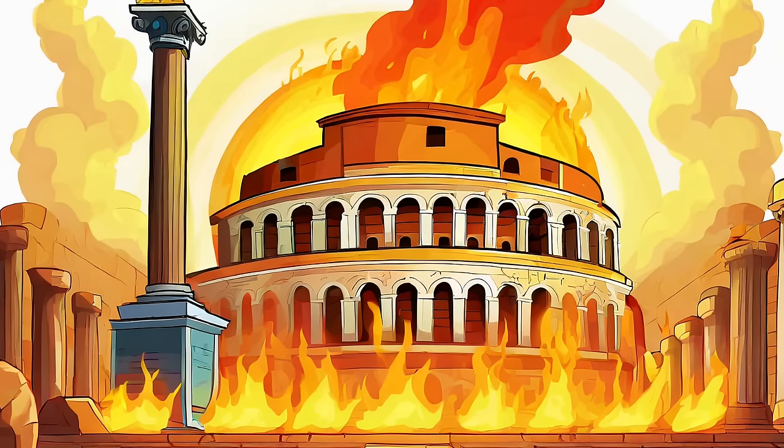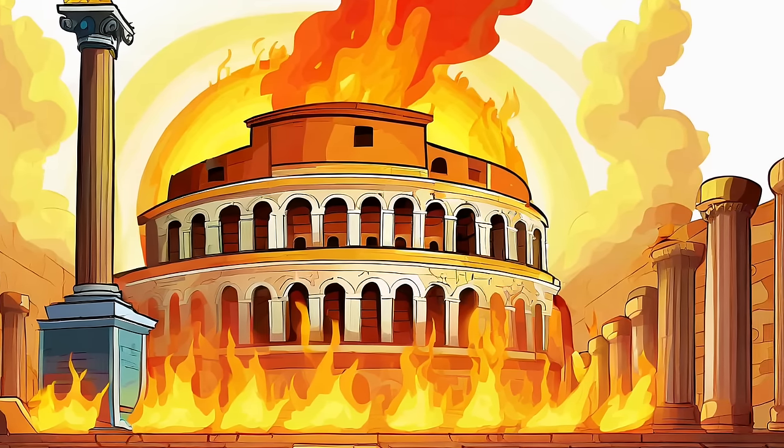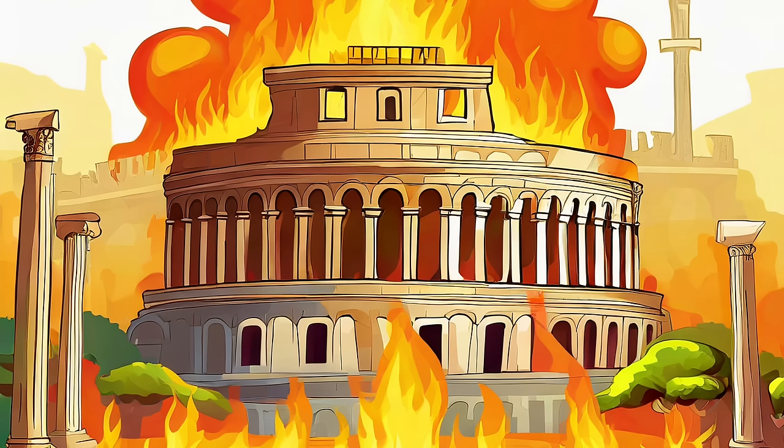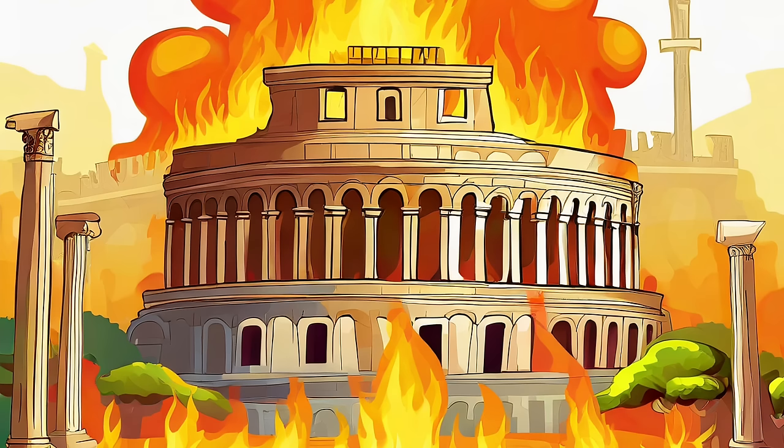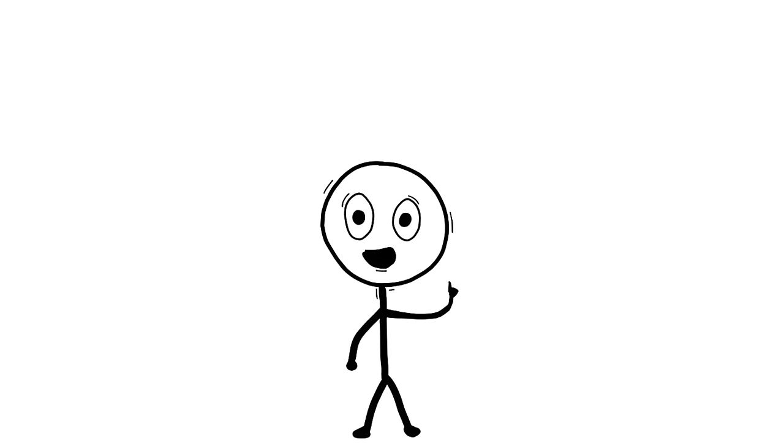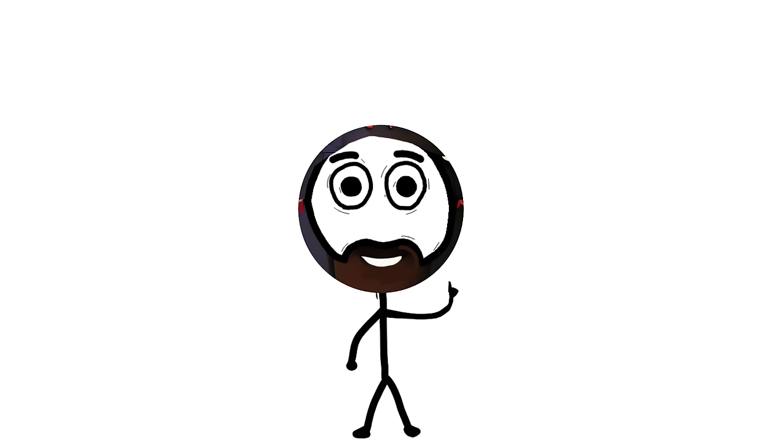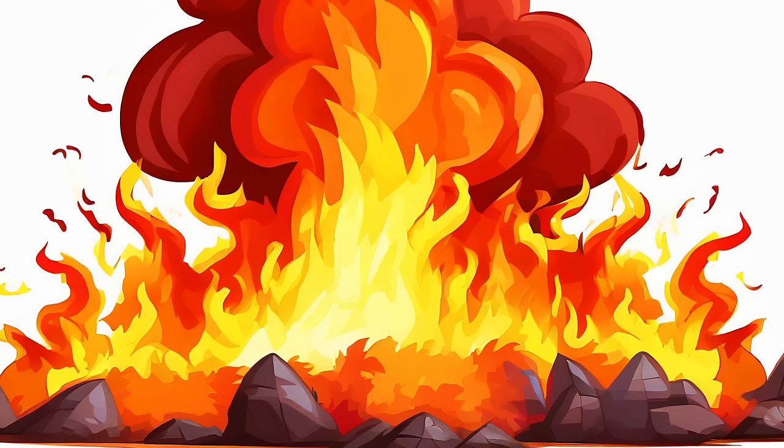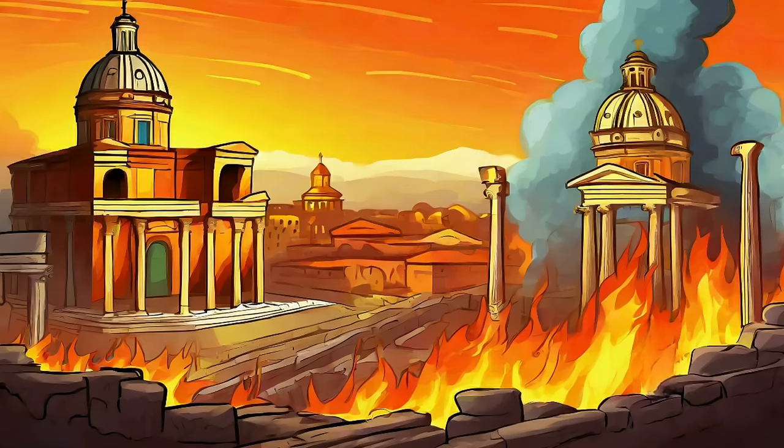Nero, in his quest for architectural glory, single-handedly turns Rome into the world's hottest hotspot, literally. It's an act of revenge so over the top, it's almost hard to believe. But hey, that's Nero for you. Always turning up the heat on style, and in this case, the whole city.